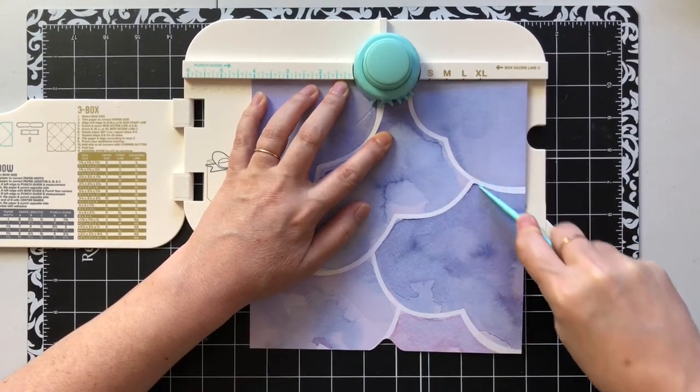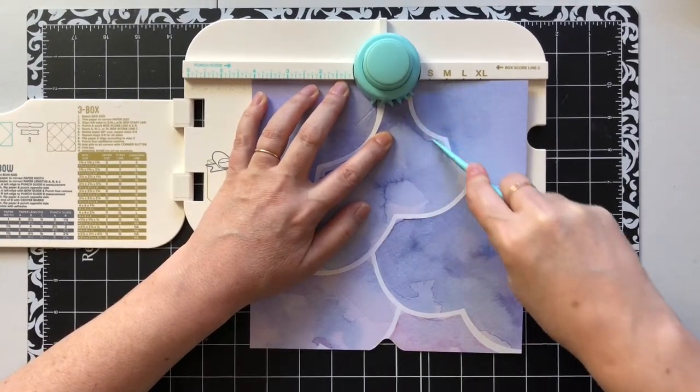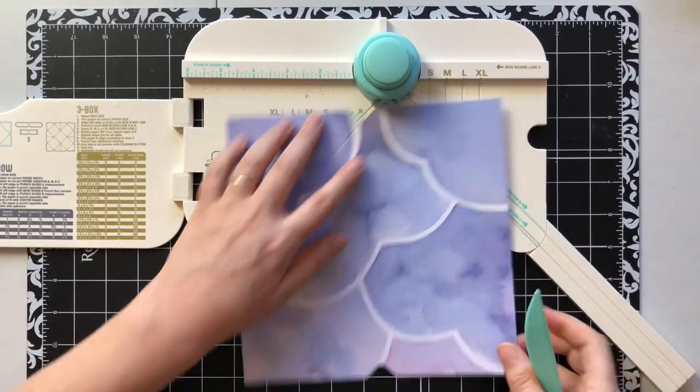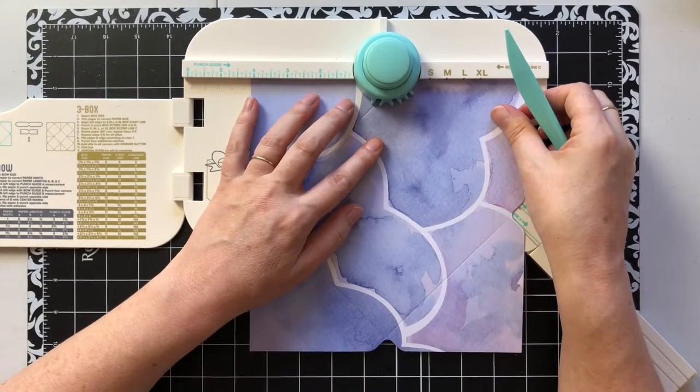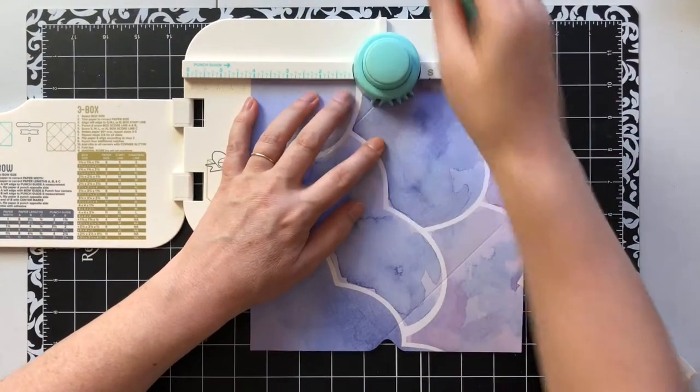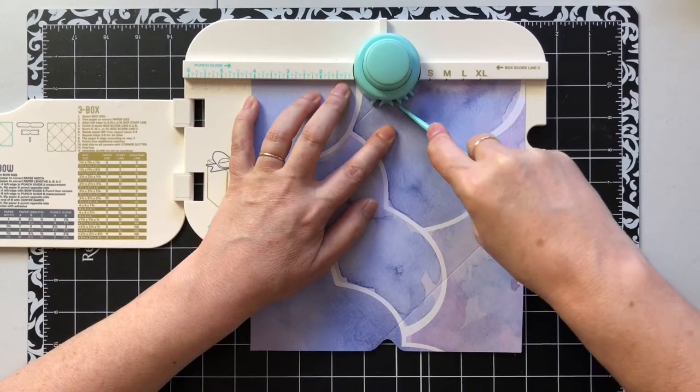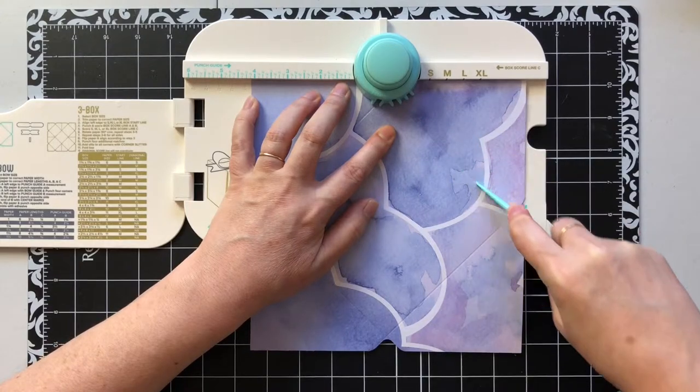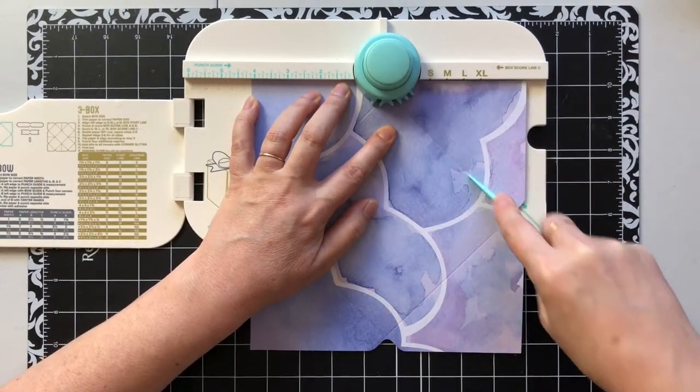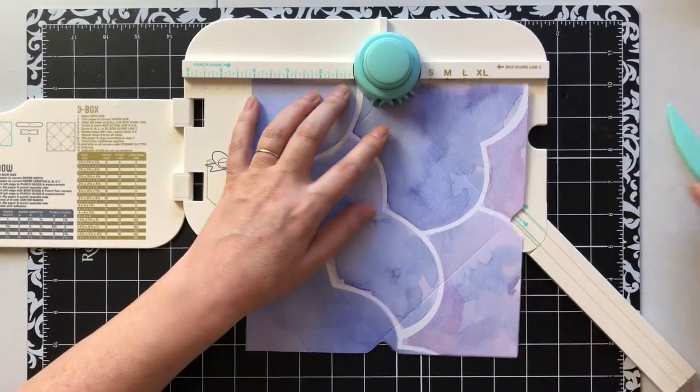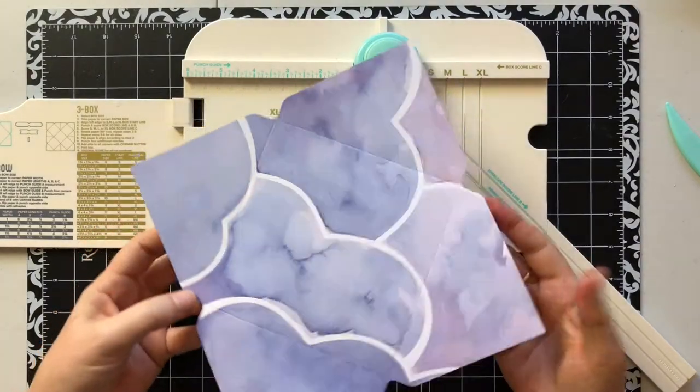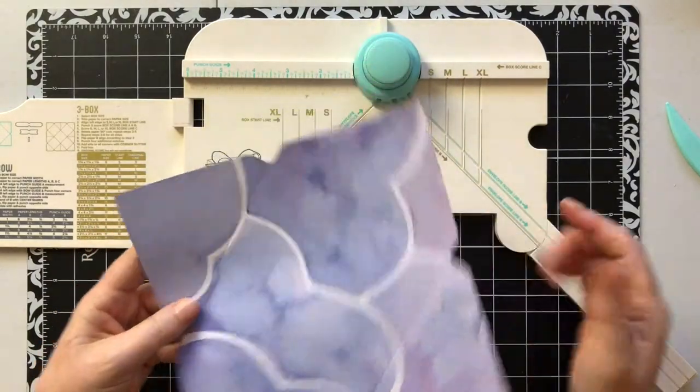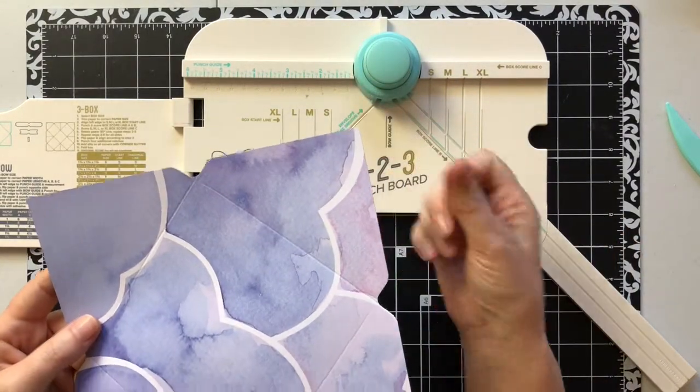Flip again, 4 and 1/8. See, I keep veering off. Obviously not in the groove. I'm having a hard time finding that. There we go, 4 and 1/8.